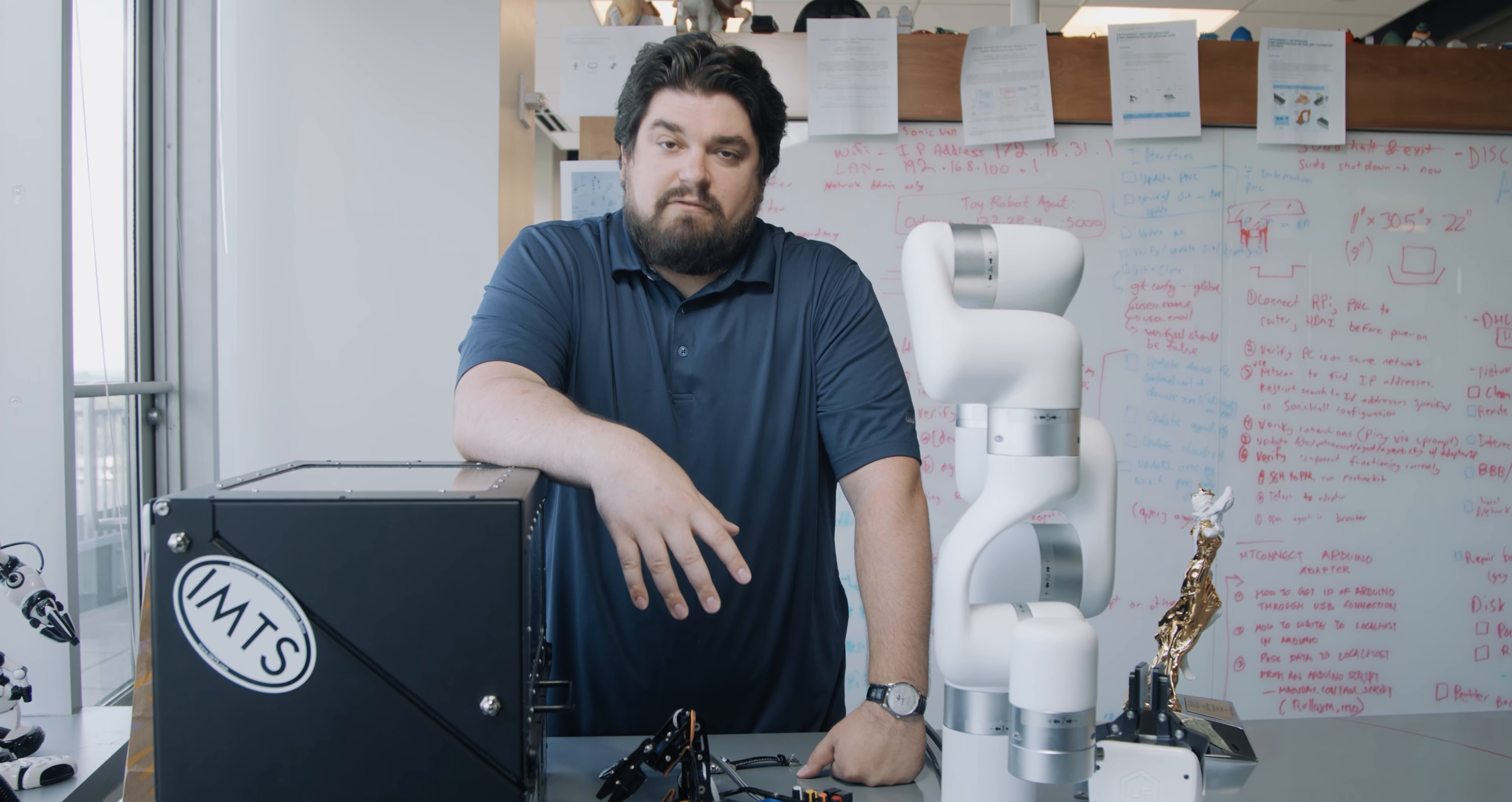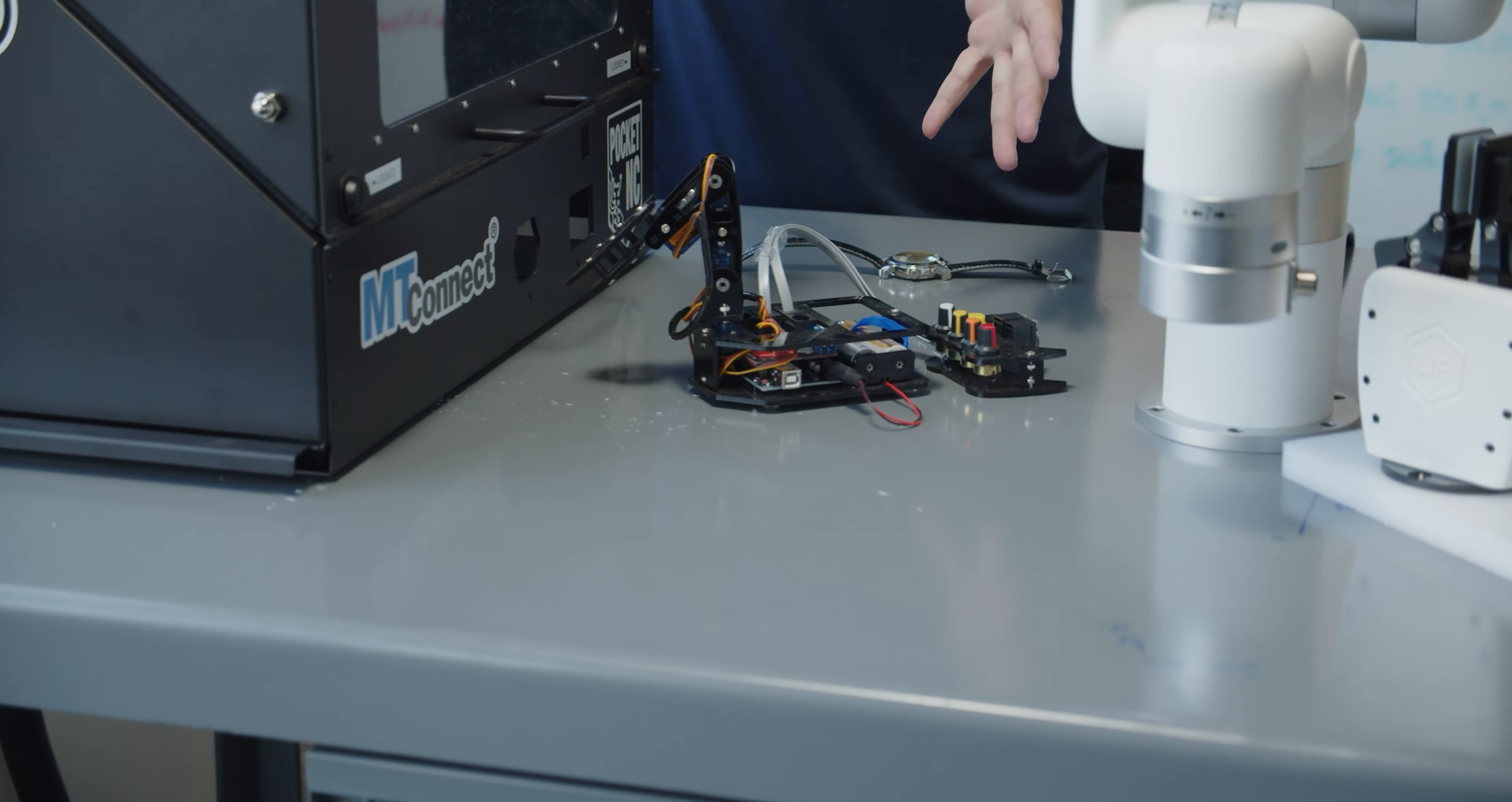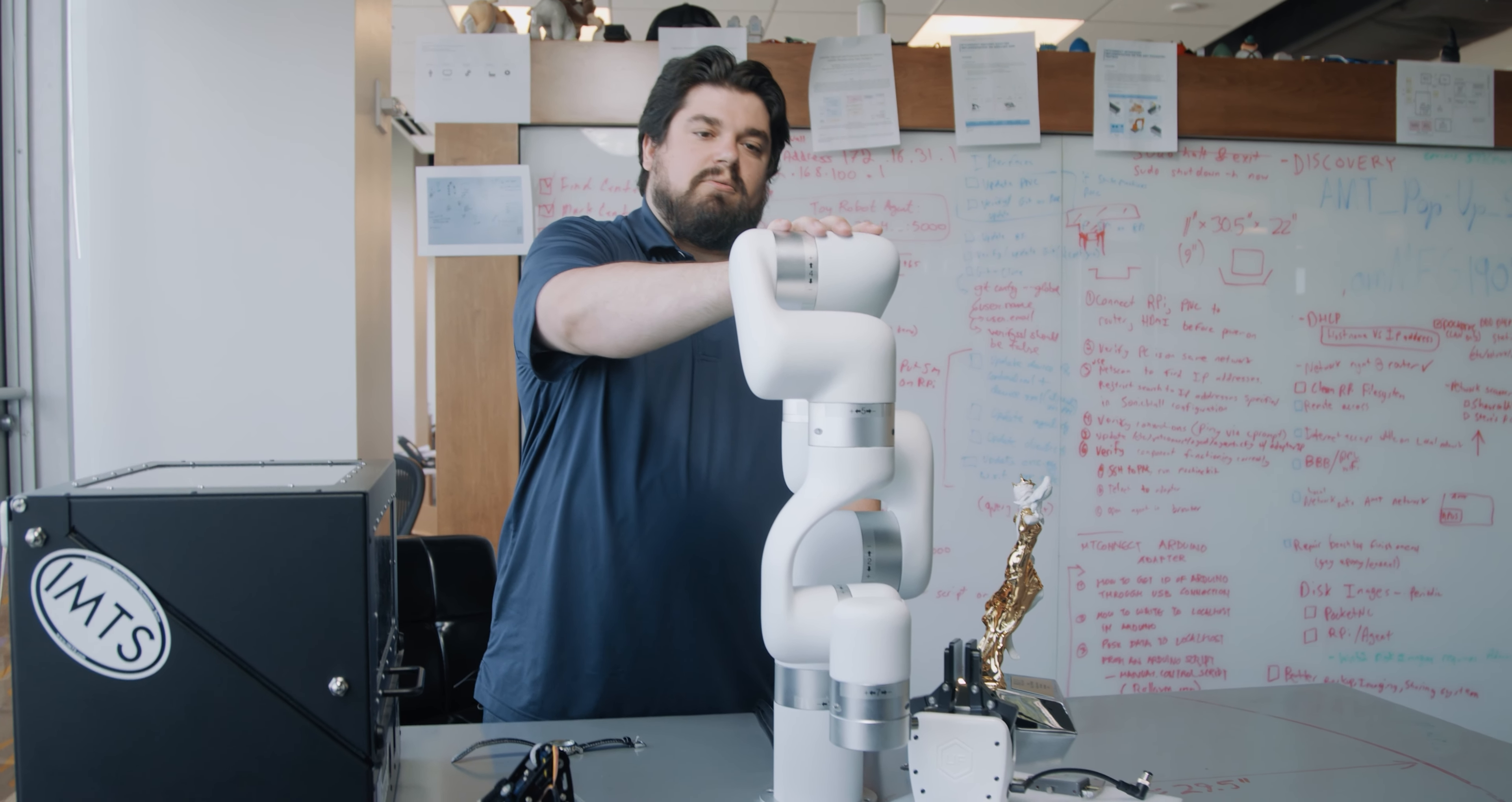If we've been able to get MT Connect up and running on an Arduino, we could probably get it up and running on anything. Working with this as our first robot, that obviously gave us the confidence and more importantly, the permission and funding to get a larger robot.